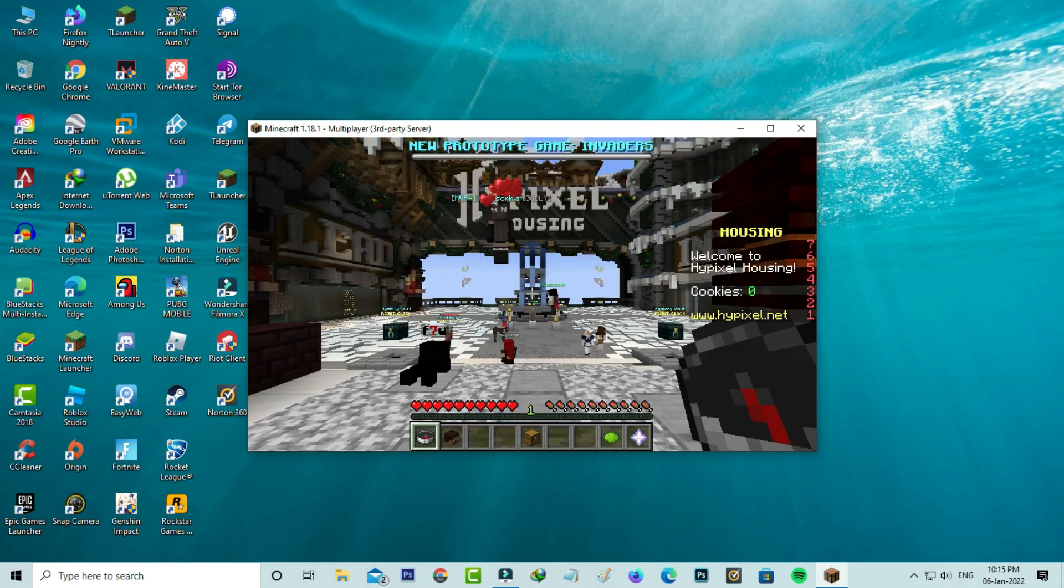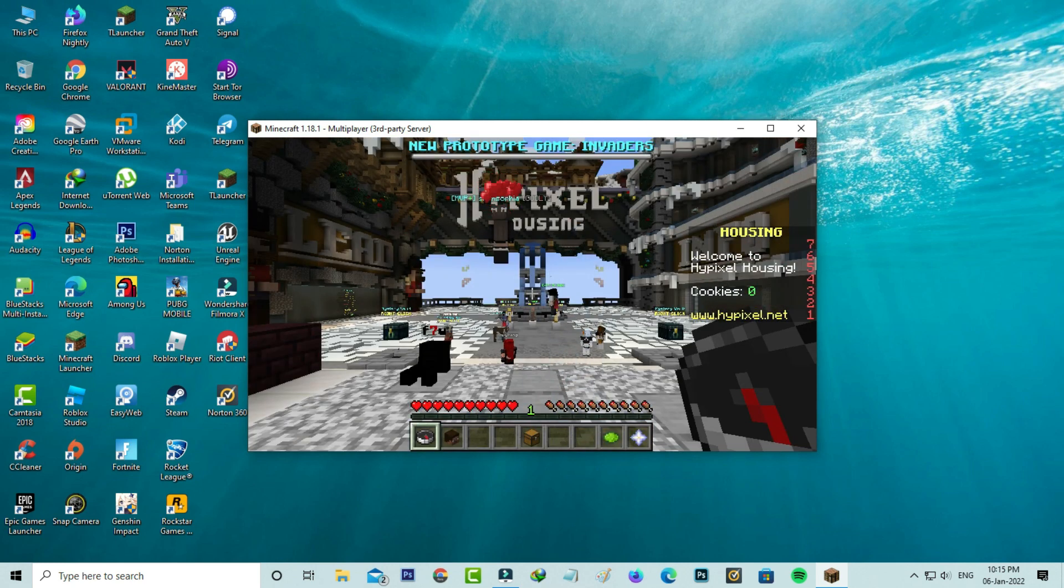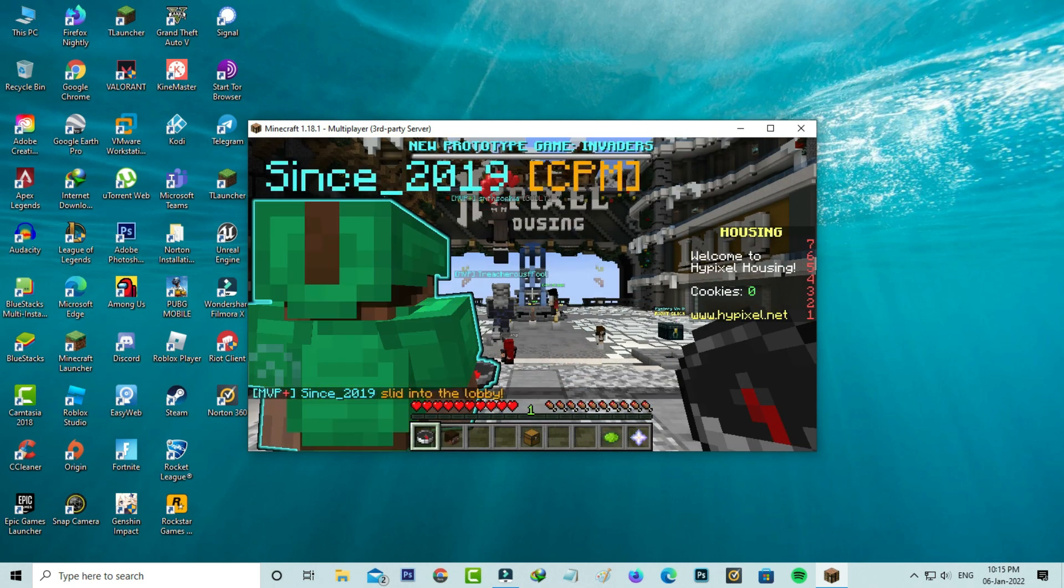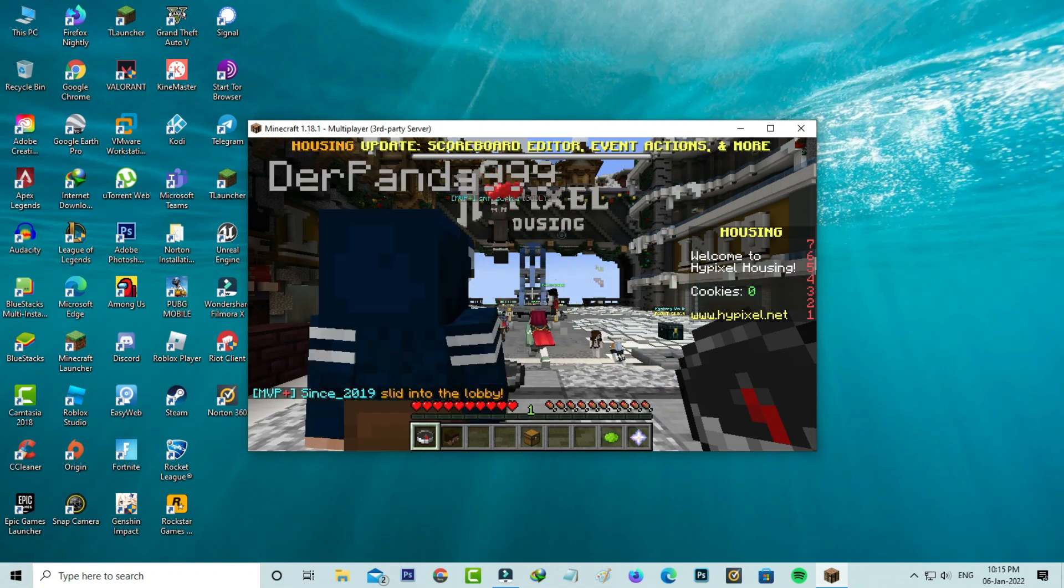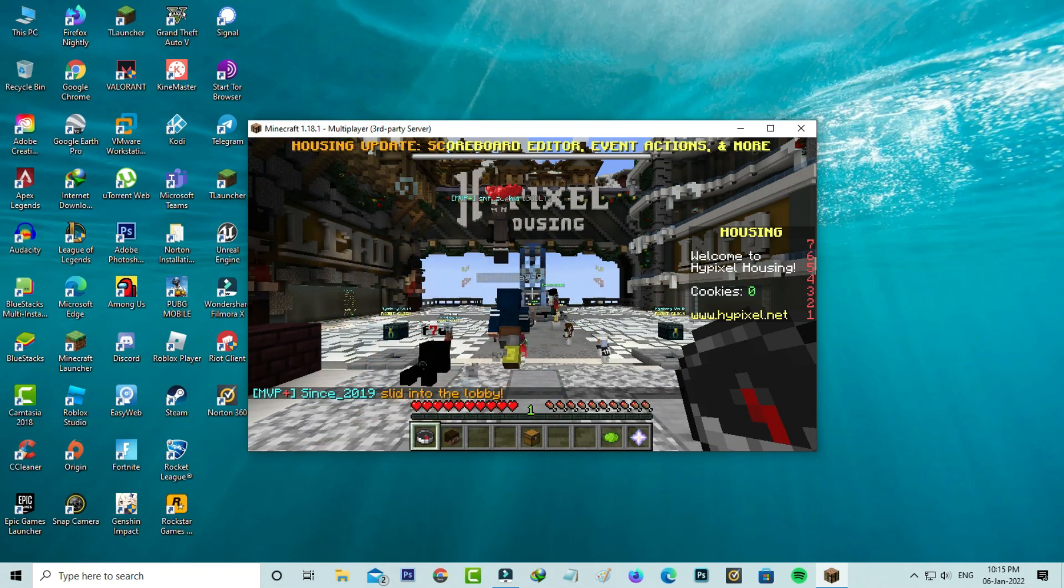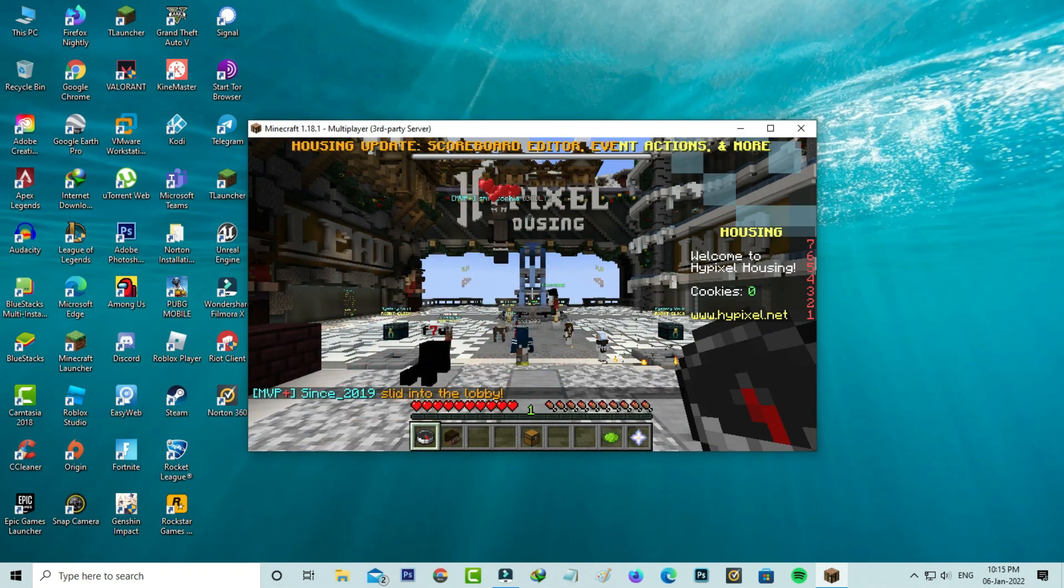Now this time you can see, friends, I successfully joined this Minecraft server. This time it does not show the previously occurred error message.